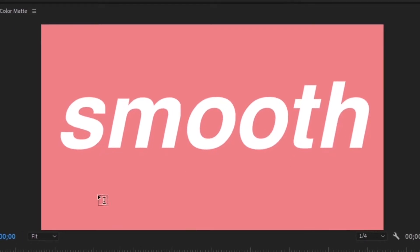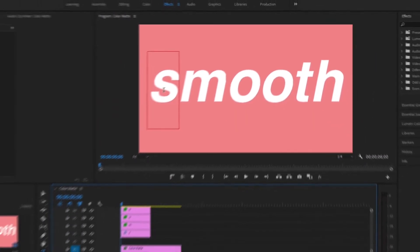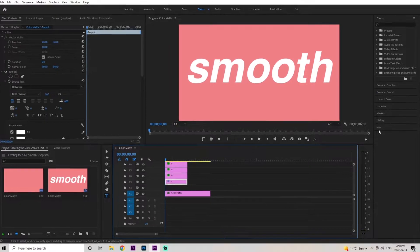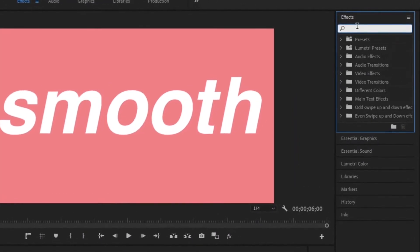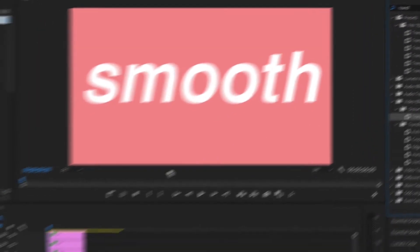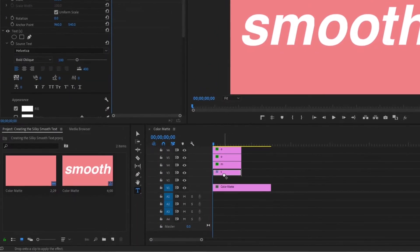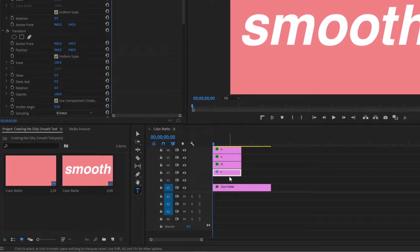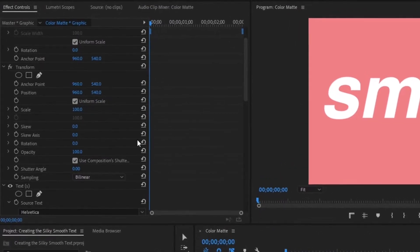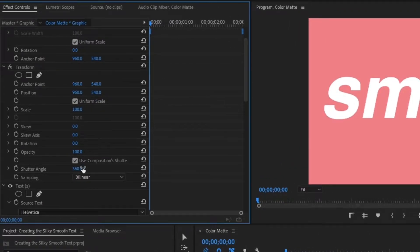Now we have all characters in individual layers. Start with the very first character — the 'S' — and go up to the Effects panel, type in 'Transform', go down to Distort, grab that Transform effect, and place it right on top of the S layer. Scroll down on the Transform layer and the first thing we're going to do is crank the Shutter Angle all the way up to 360.